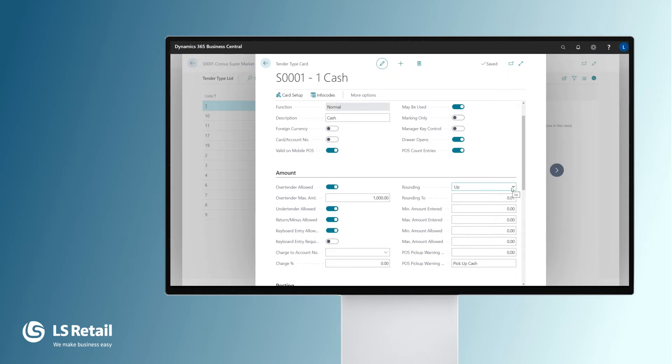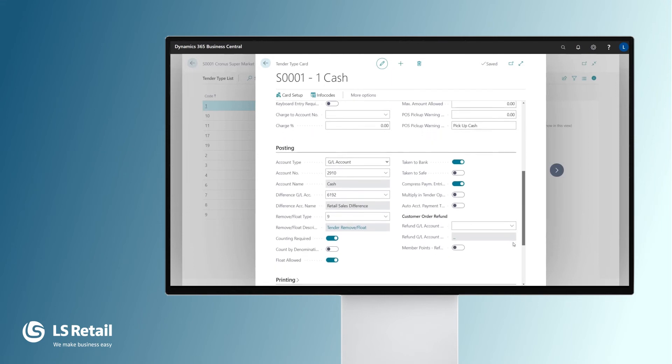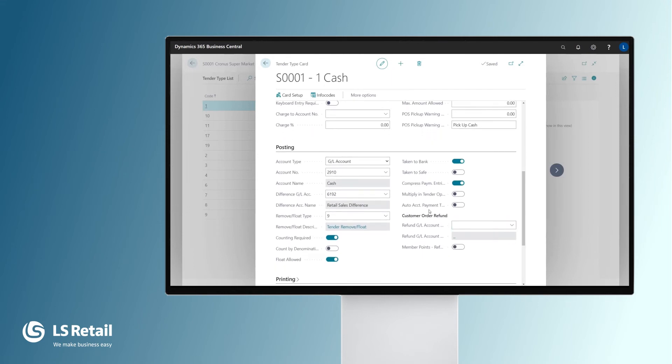Here you have decided rounding: none, nearest, up, or down. You decide rounding to posting section. After each day or shift, all the store sales need to be posted into General Ledger.